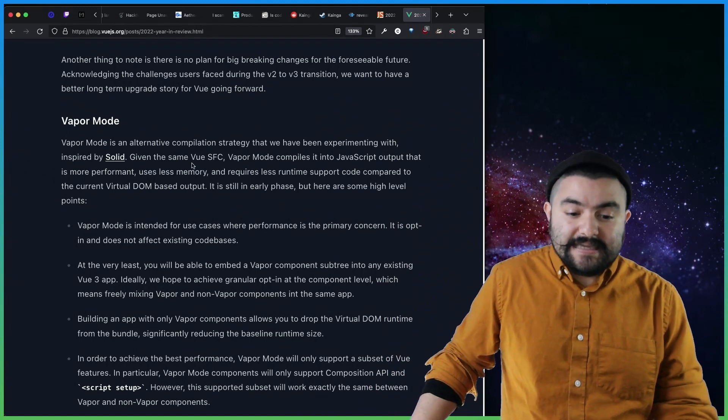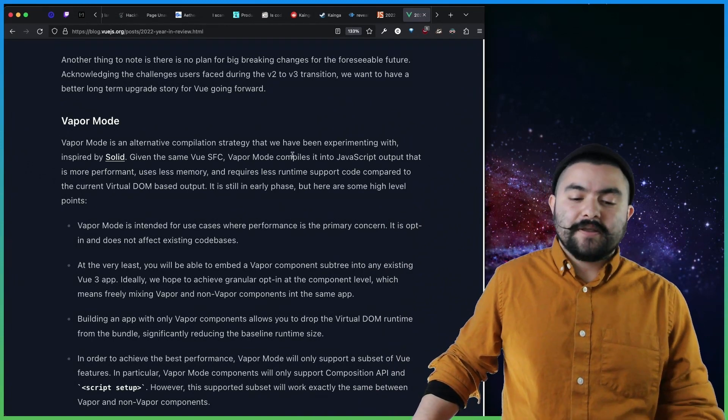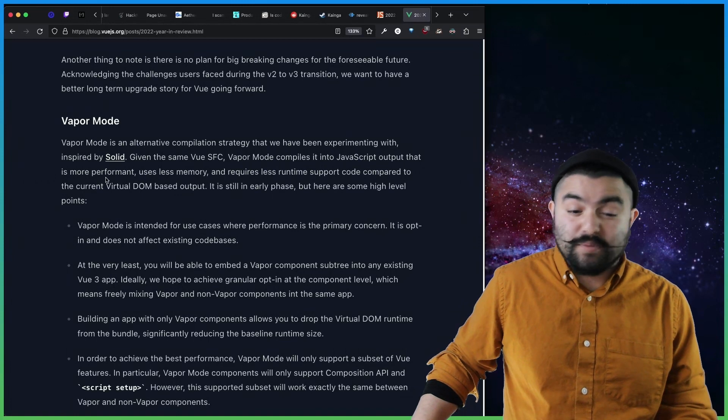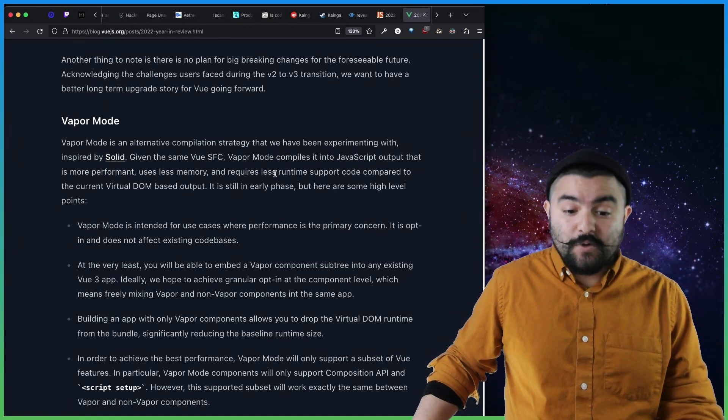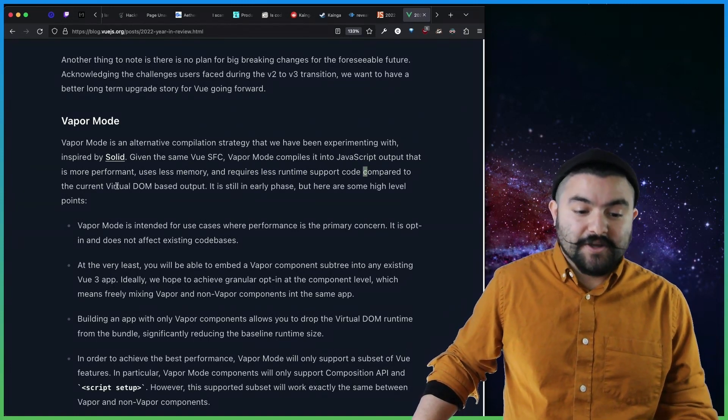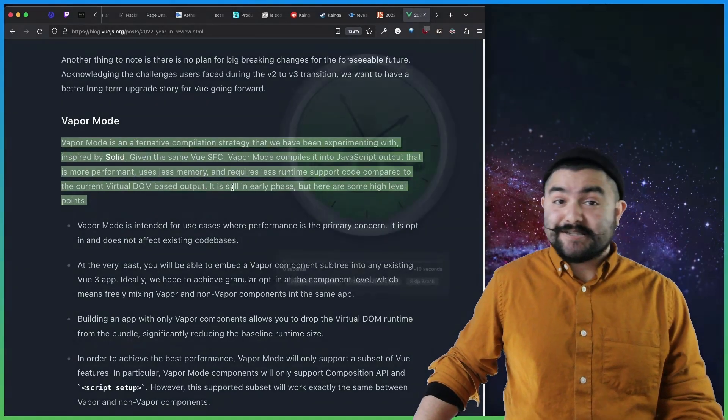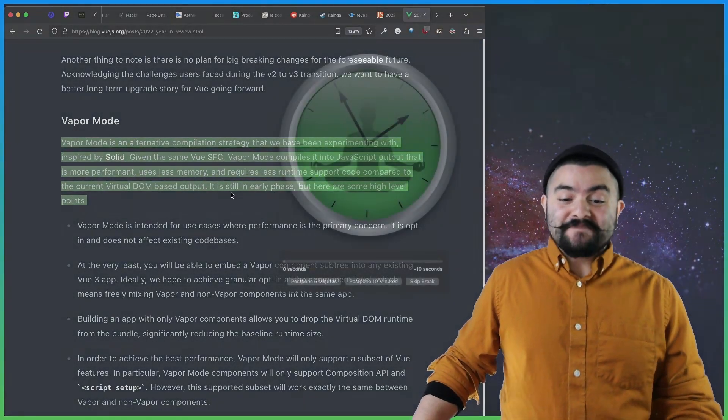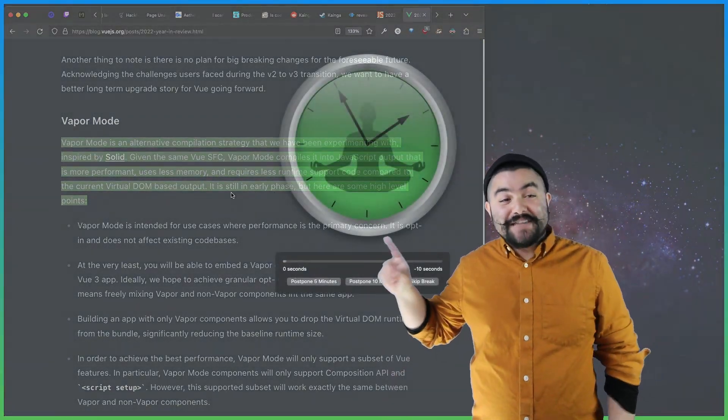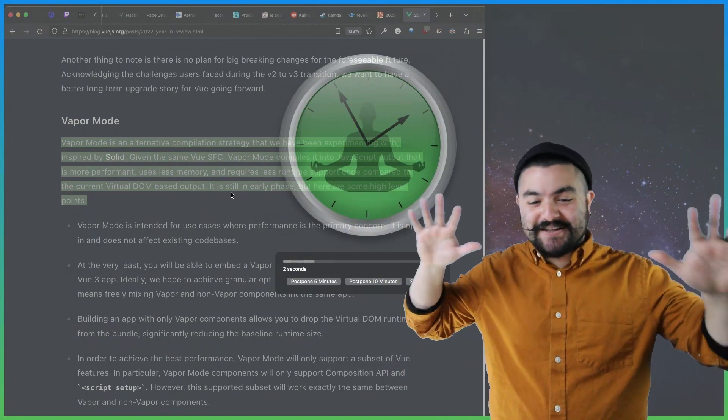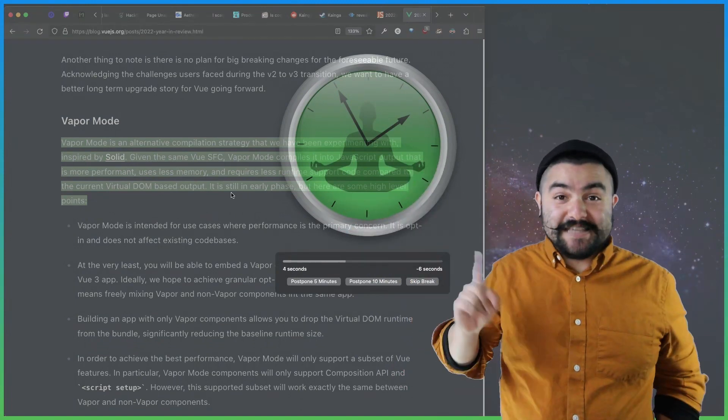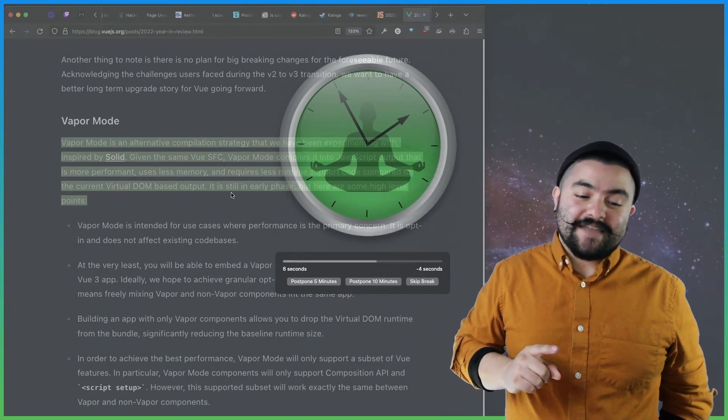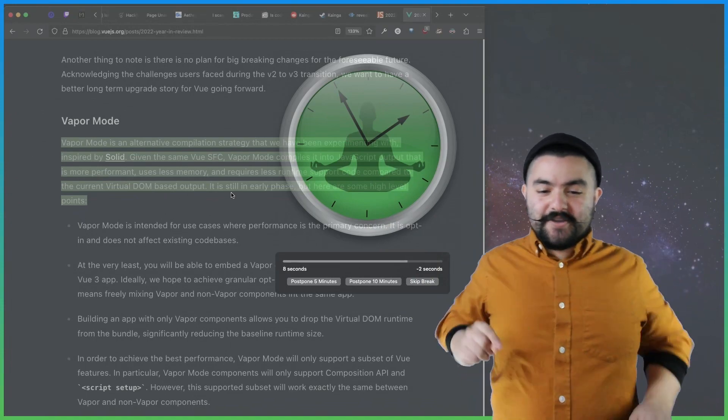So if you're familiar with Solid and Svelte, they are front-end frameworks that when you build your app for distribution, it doesn't include an entire runtime. It only includes the things that it needs. And so they're experimenting with doing a similar thing with Vue.js. So given the same Vue single file component, vapor mode compiles it into JavaScript output that is more performant, uses less memory, requires less runtime support code compared to the current virtual DOM based output. So this is huge news. And Vue will definitely be a contender in the solid and svelte sphere of things that don't use a virtual DOM.